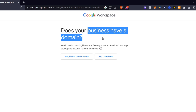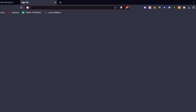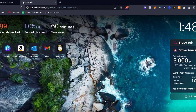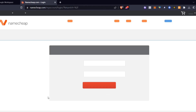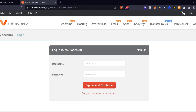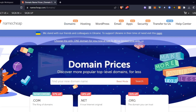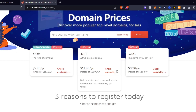Now it's asking: does your business have a domain? This is not exactly required but it's strongly advisable that you have a domain already enabled. If you don't have one, I truly suggest you open a new tab and look up namecheap.com.